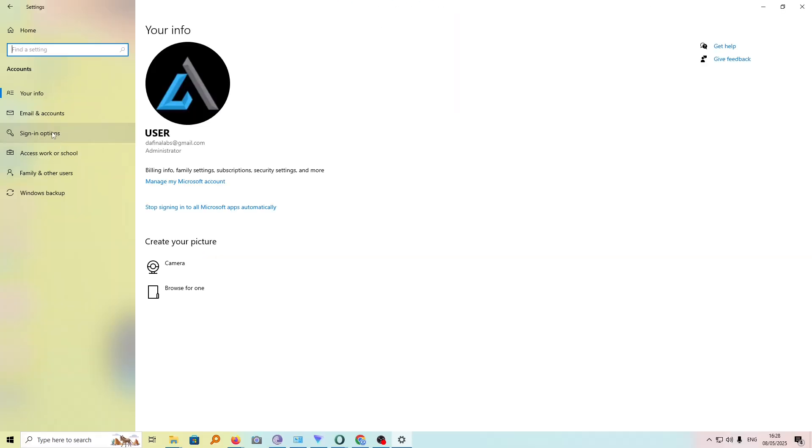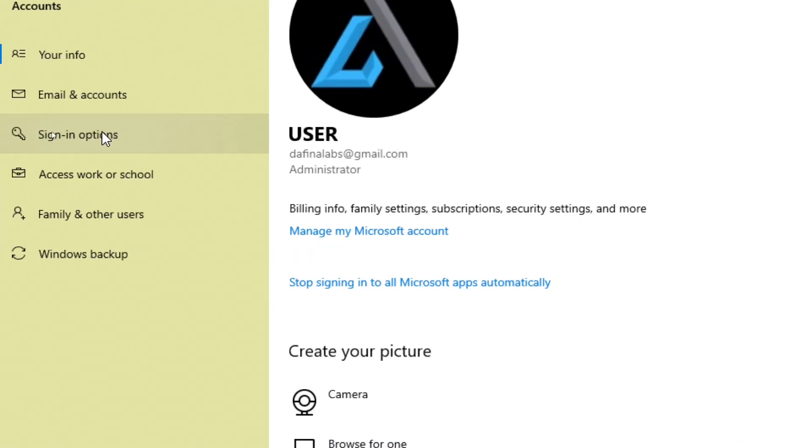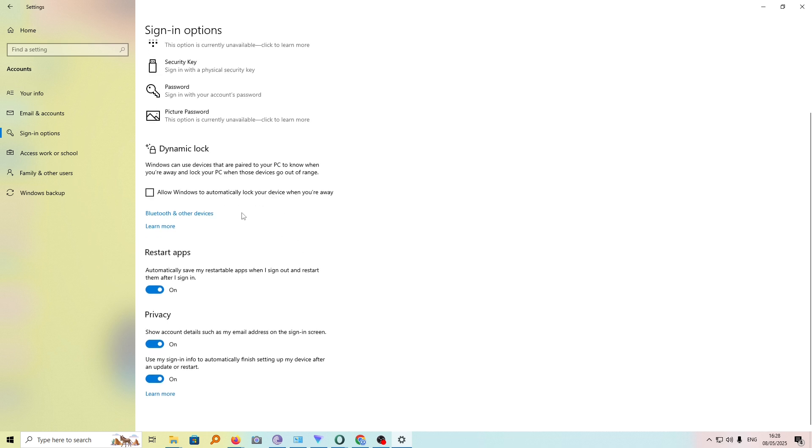Under this, choose Sign-in options. Then scroll down to the restart apps setting and toggle this off.